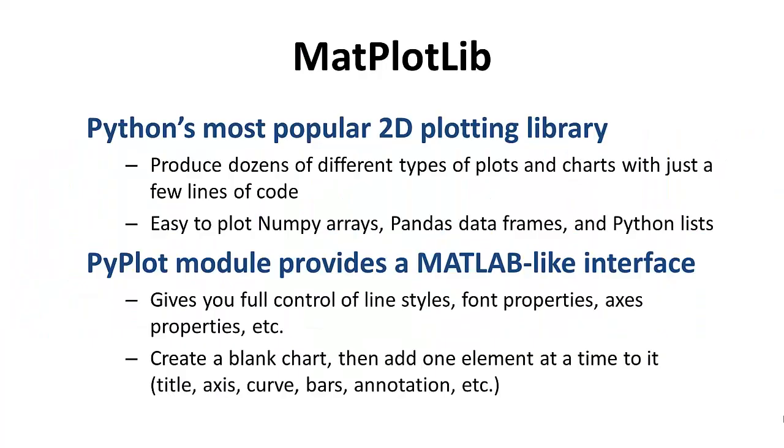So Matplotlib is Python's most popular 2D plotting library. You can produce dozens of different plots with just a few lines of code in Matplotlib. And no matter what format your data is in, whether it's NumPy arrays, Pandas dataframes, or Python lists, it's very easy to dump that data into a Matplotlib function and graph your data so you can get a beautiful looking plot with very little code.